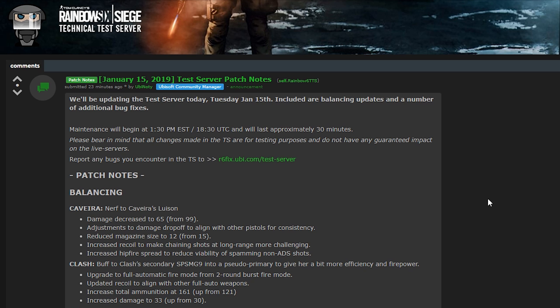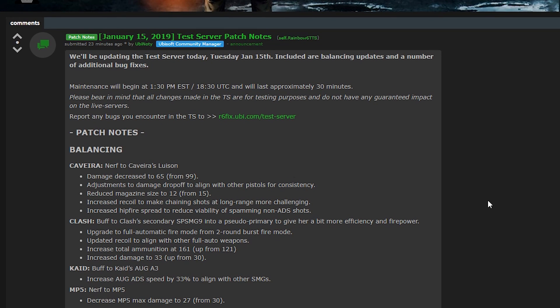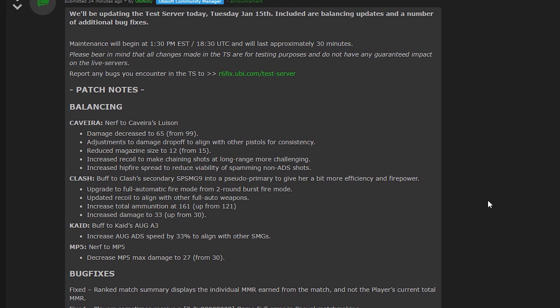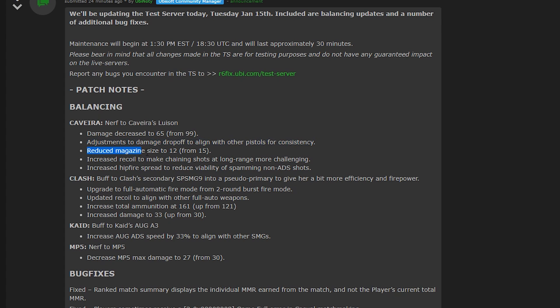And it's very interesting. So first up is Cav. Big nerf to her pistol. The total damage it can do is going down to 65 from 99. And they're adjusting the drop off so it is the same as other pistols. They're also reducing the magazine size to 12 from 15.